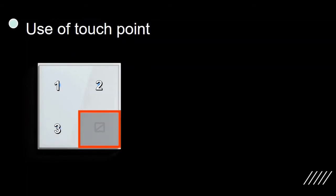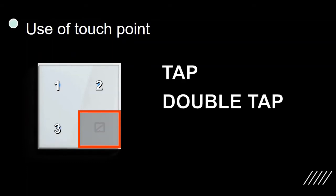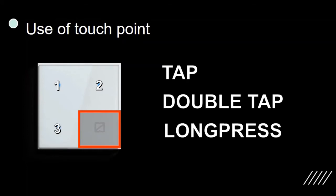Each touch point can detect a tap, a double tap, and a long press. Tap is like a single mouse click. Double tap is like a mouse double click and long press is like holding a keyboard key on an open text file.